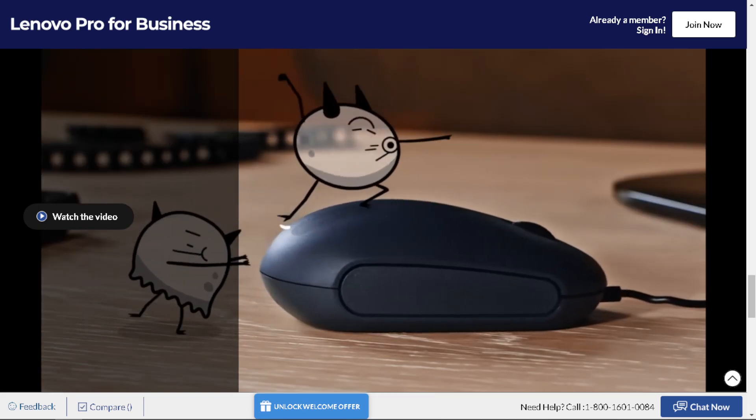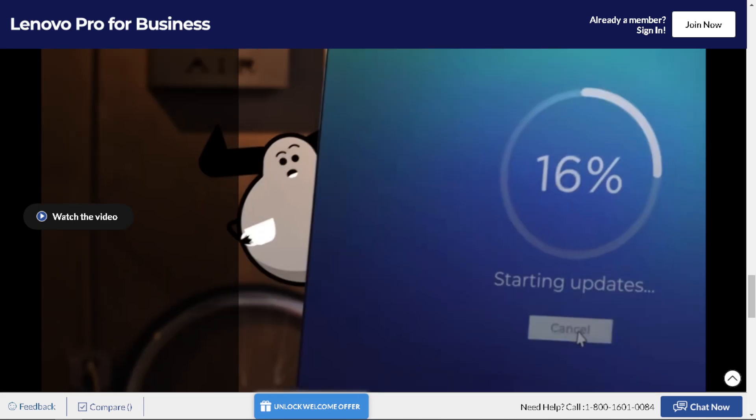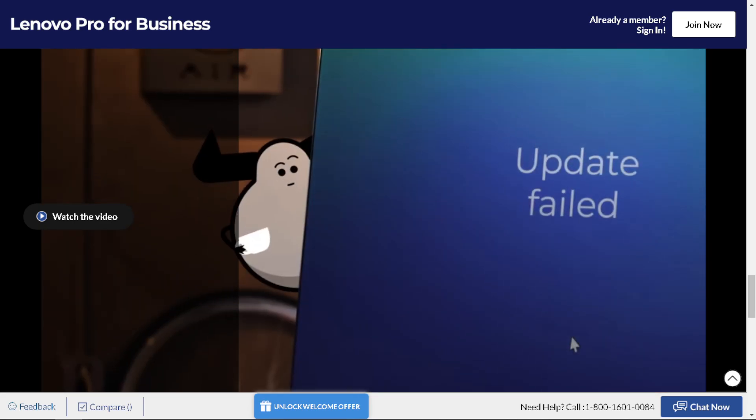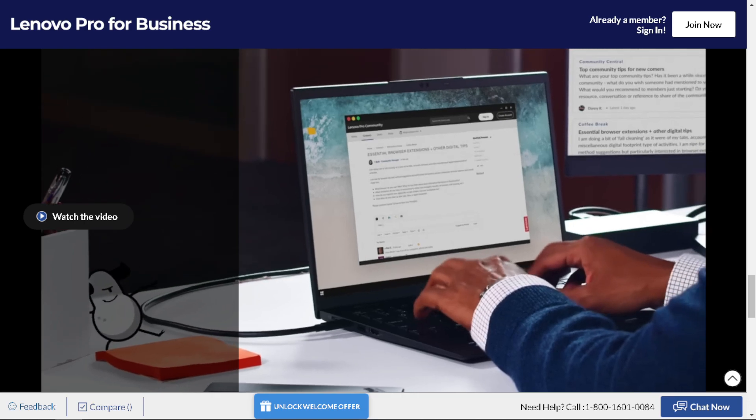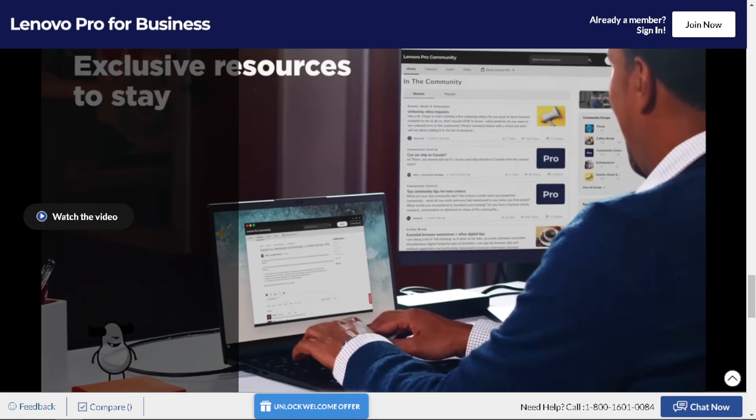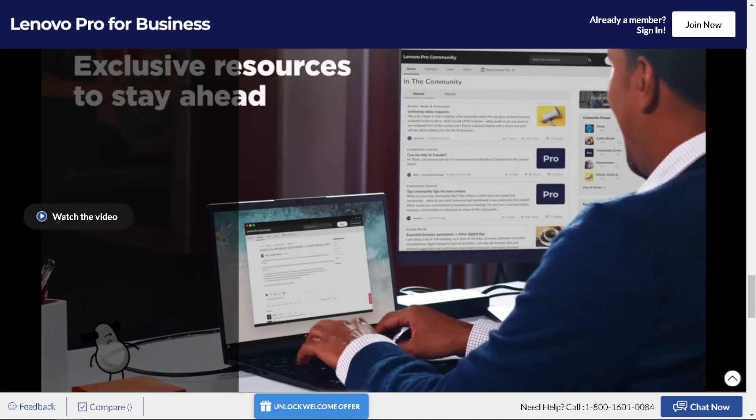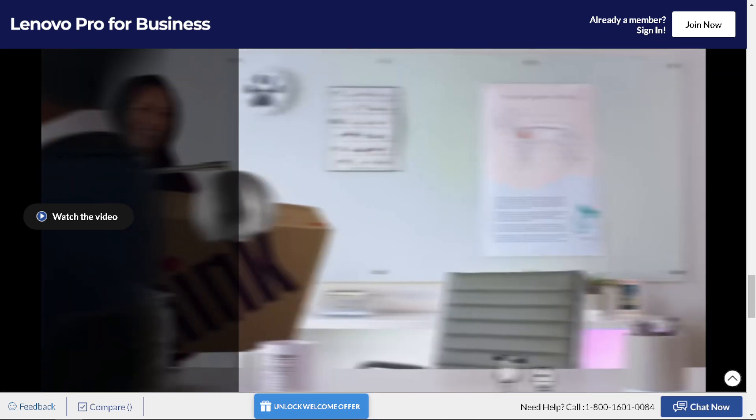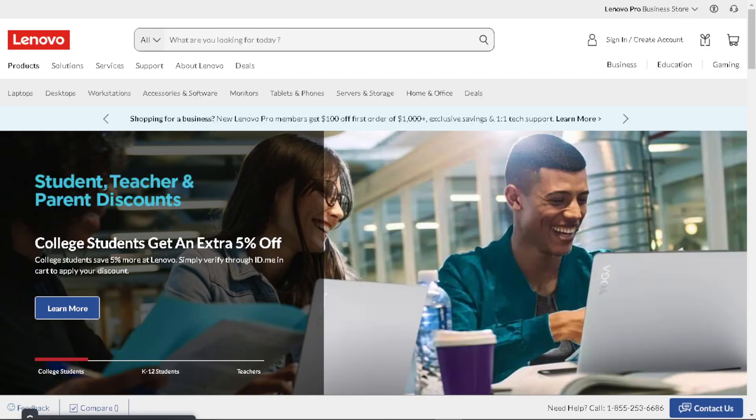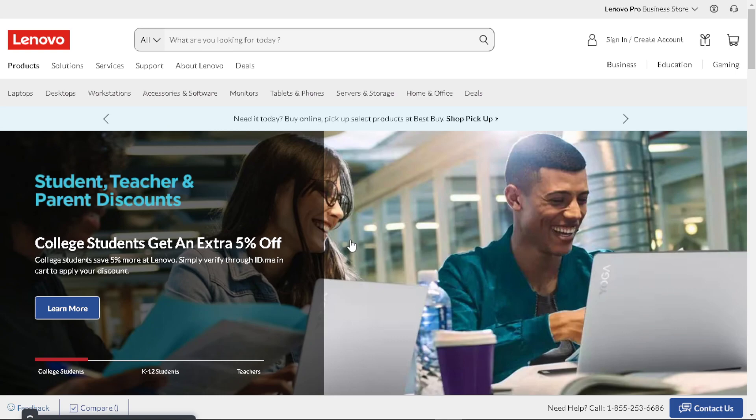Welcome back to our channel. In today's video, we are going to show you how to get student discount on Lenovo laptop. Let's begin. Now getting a student discount on a Lenovo laptop can be advantageous for several reasons.